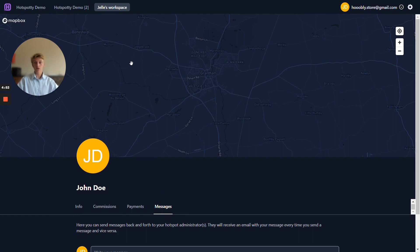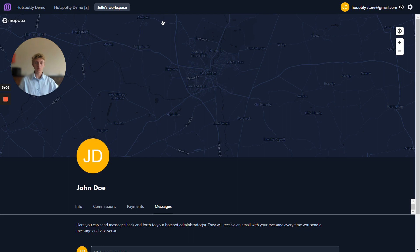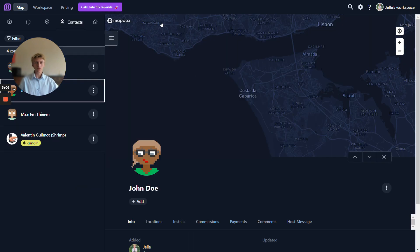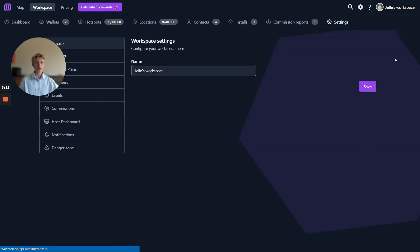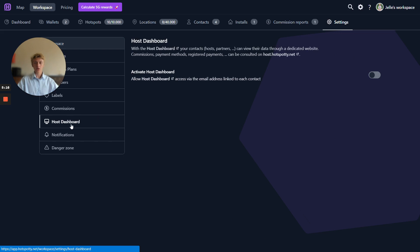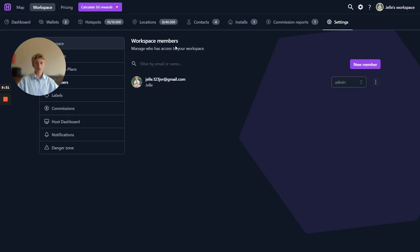Something very important to note here is that only workspaces will show up that have the host dashboard activated. Let me show you how you can actually activate the host dashboard for your workspace. First of all you need to make sure that your workspace is on a business plan, otherwise this will not work. Go over to your workspace settings, here you can click on host dashboard and you can click this little toggle. This will activate the host dashboard. Please note that only members of a workspace are able to toggle this setting.